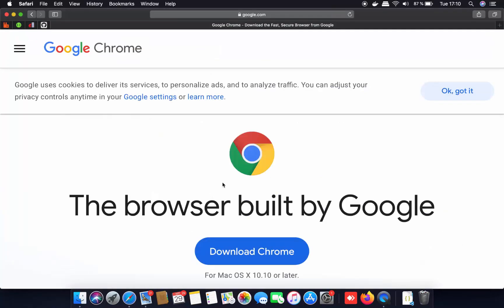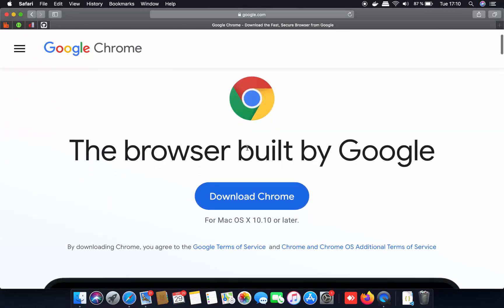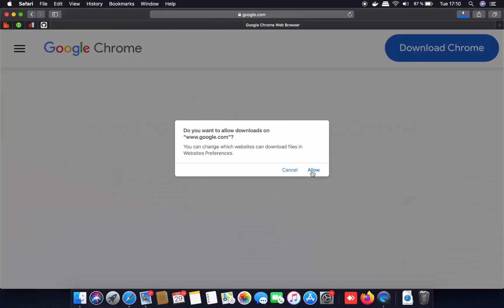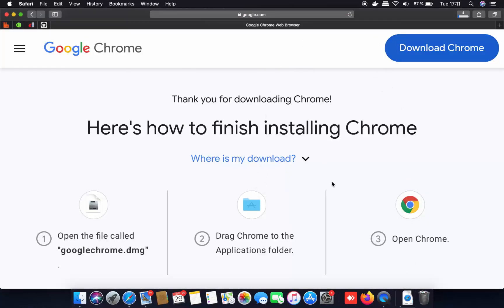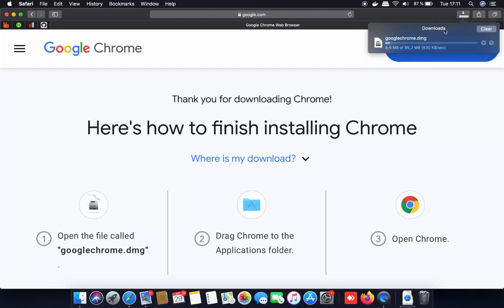Now once this website opens, you are going to see it looks like this. Straight away you will be able to see the download button. This Google website is going to recognize which operating system you are using. In our case we are using macOS, so it's going to show us the download for Mac. Just click on the Download Chrome button, and then click Allow, which is going to start the download of the Google Chrome DMG file.